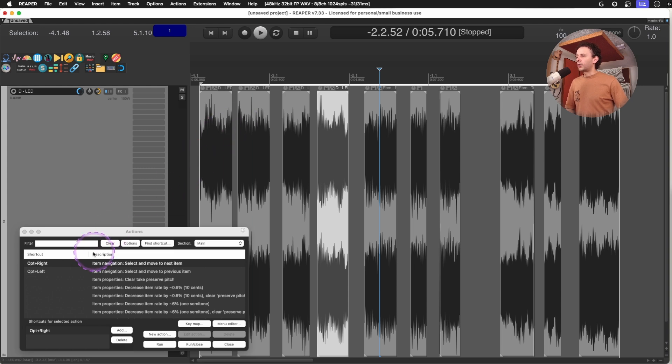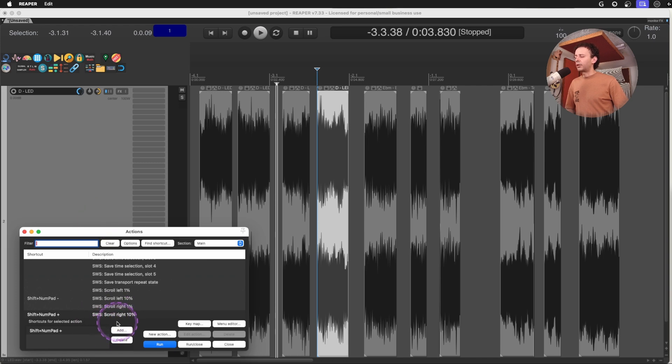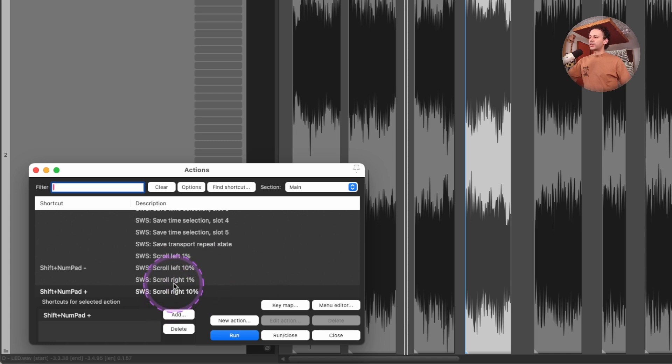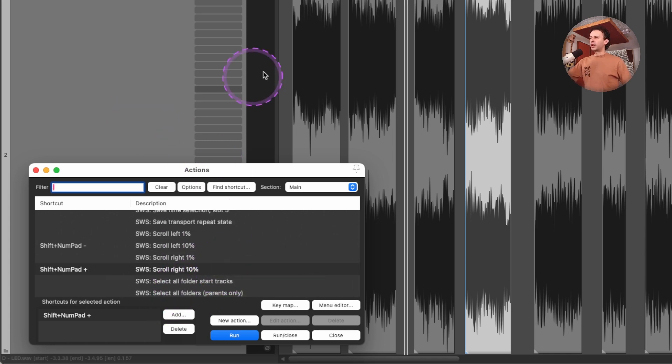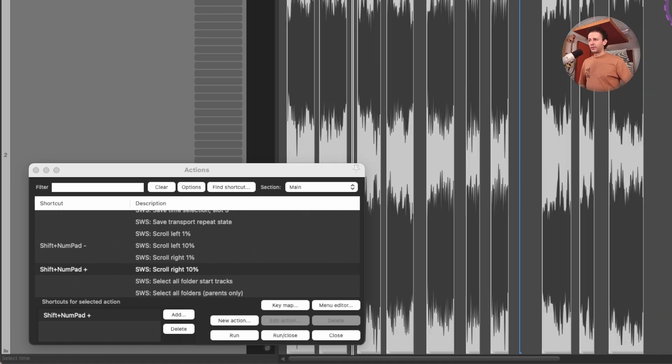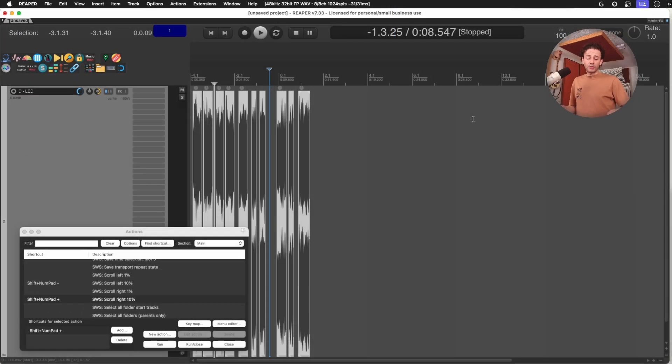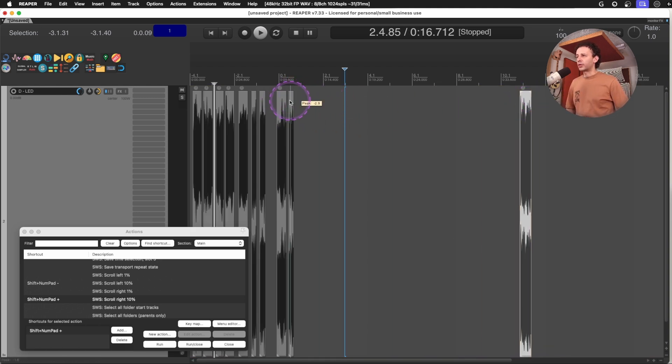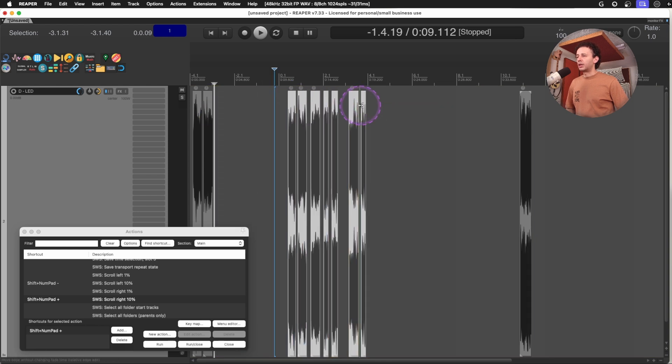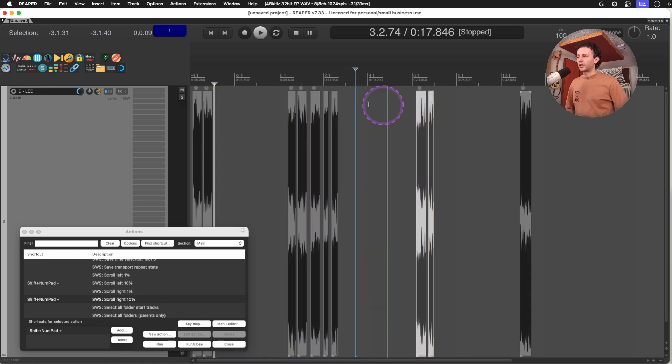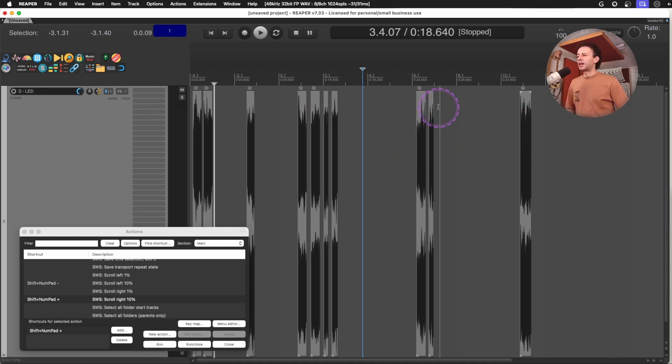And of course, I have my option right and option left so I can move forward and backward. I have also been using a lot of these shortcuts like scroll right, scroll left, and I use them on 10% because I think that's wide enough for me. So whenever I have a bigger project, I can just use, in my case, I'm using the numpad on my keyboard. And I suggest that you get a numpad. I think it's useful because those keys are pretty much never used on many shortcuts. So you have extra buttons there.